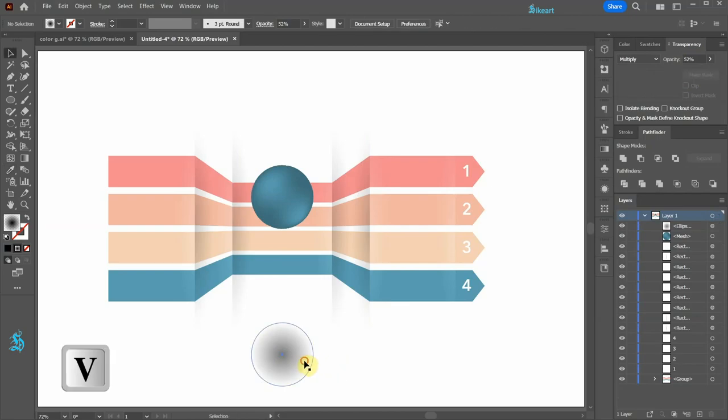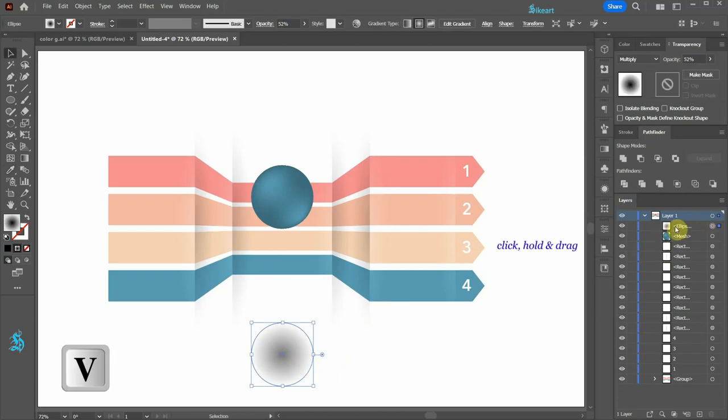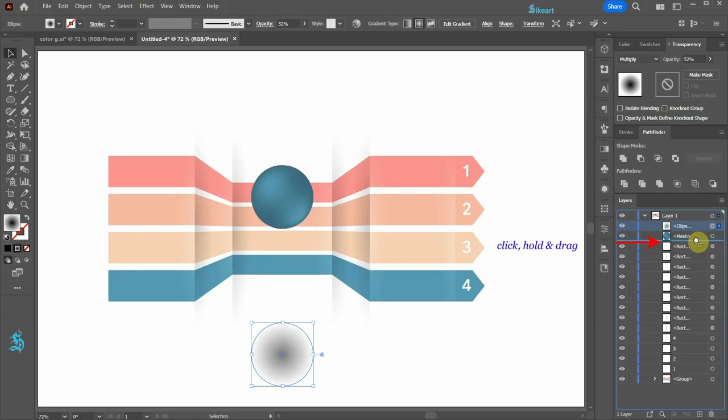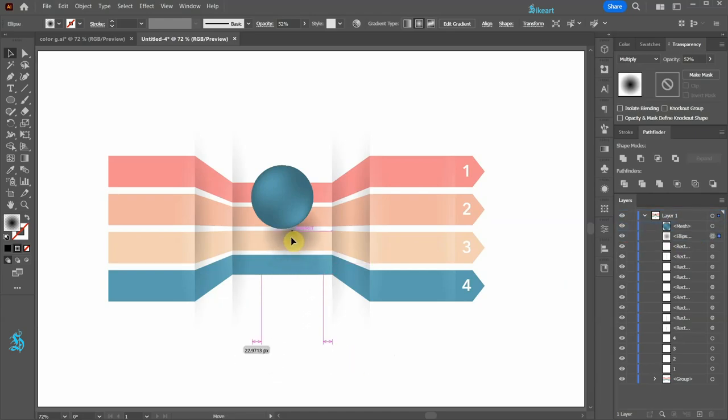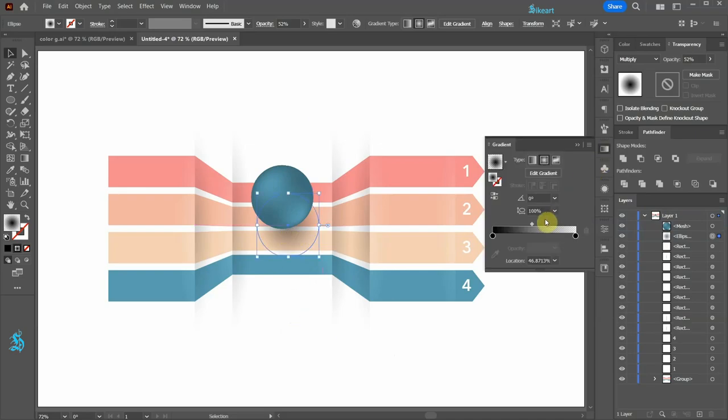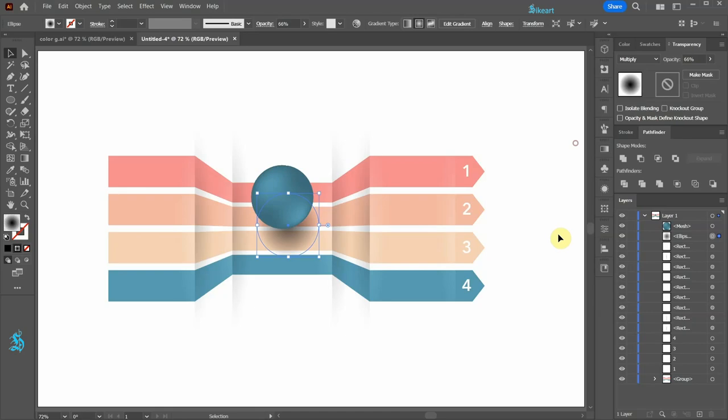Select this circle and bring it below the mesh object. Now place it over here. If necessary, adjust the gradient even more. Now place it over here. Thanks for watching. Bye bye.